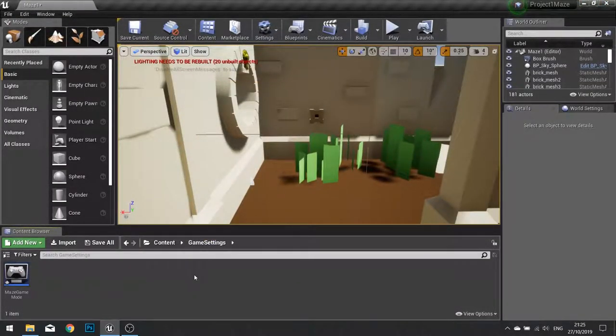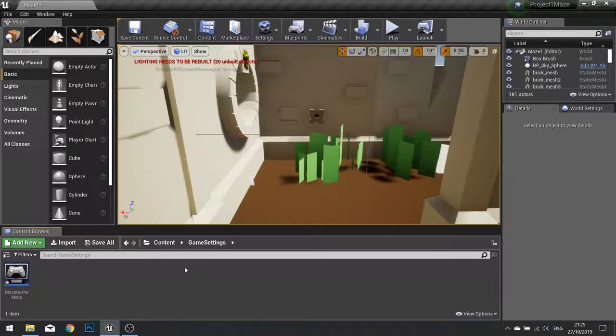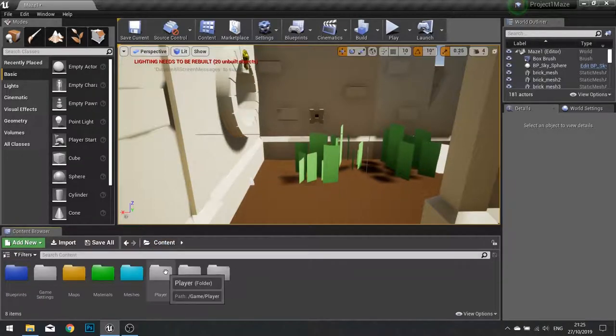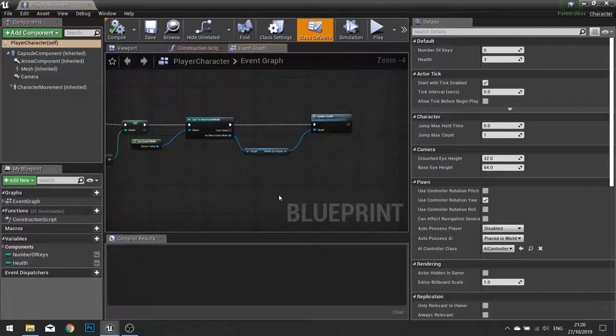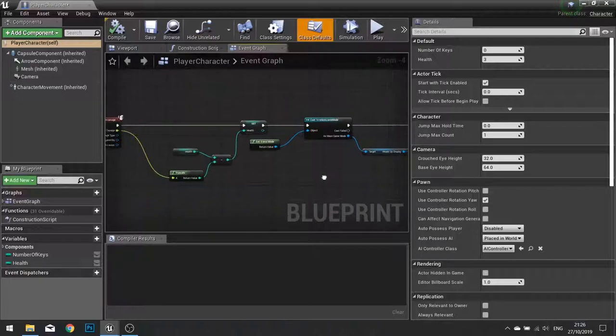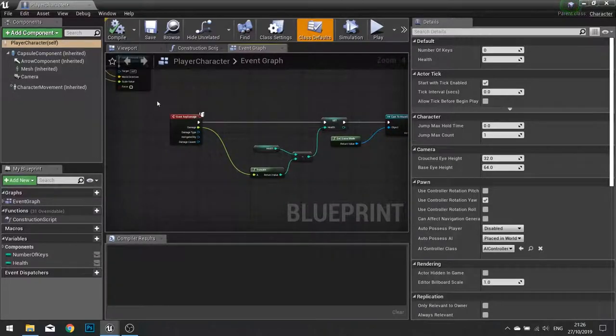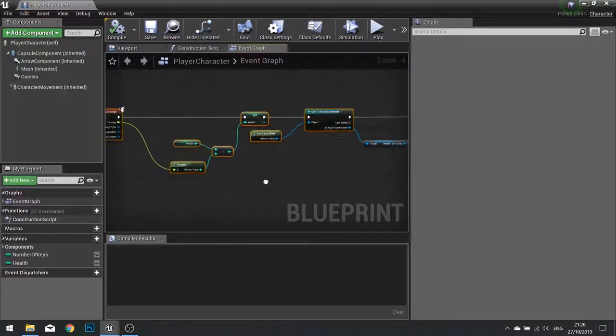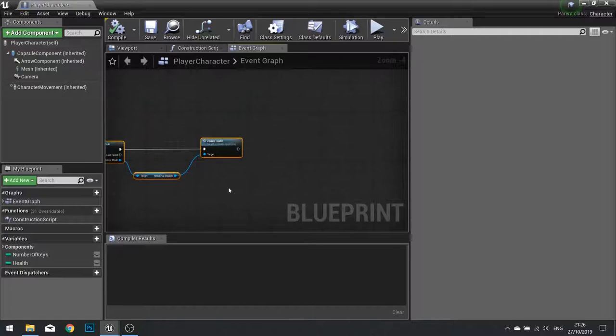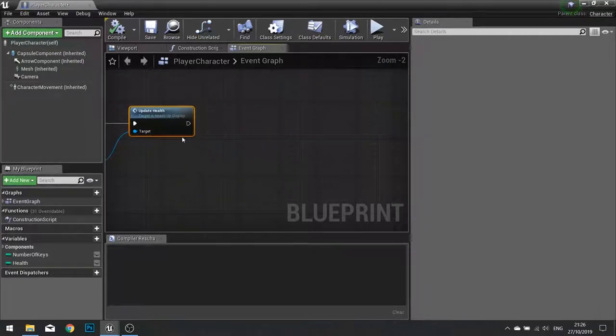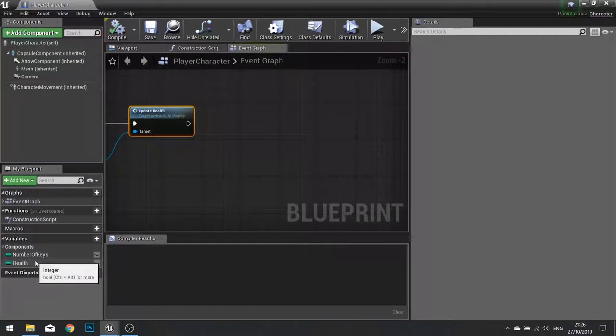So now we need to know when to call that lose event. Go into your player character and find where you are taking damage. At the end of this whole entire piece of code, we want to check how much health the player has. And if it is 0 or below, we want to call that lose event.